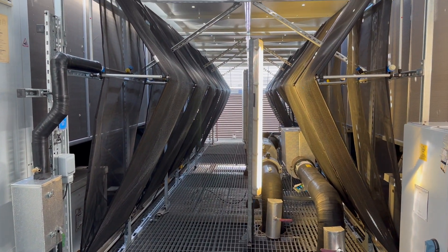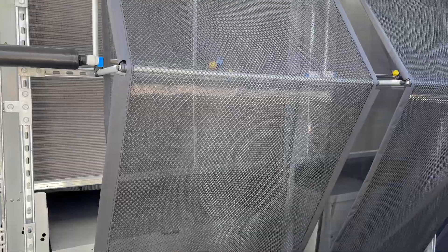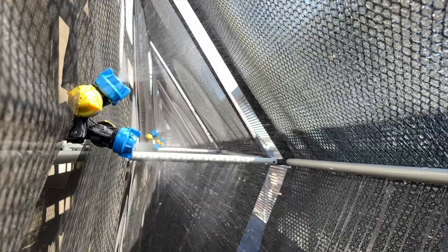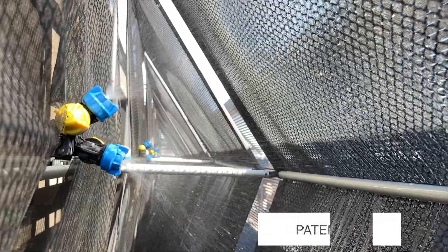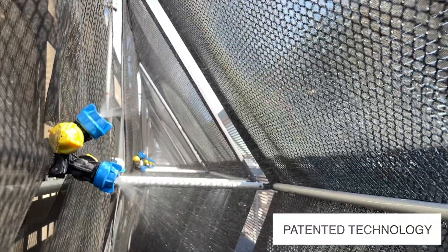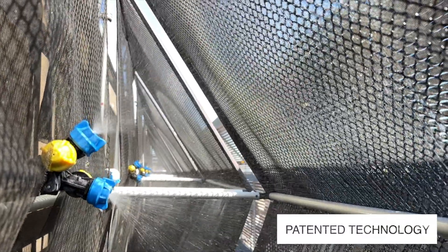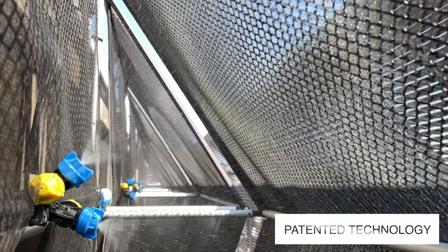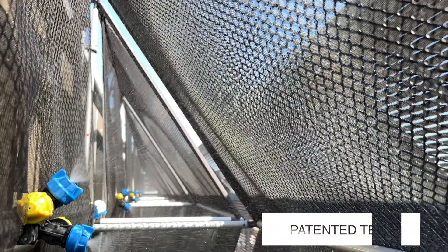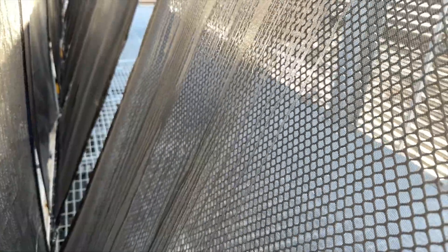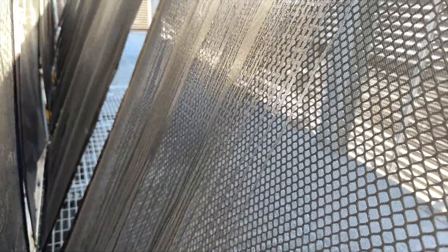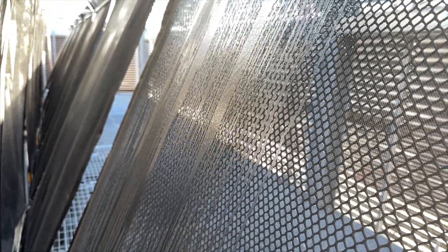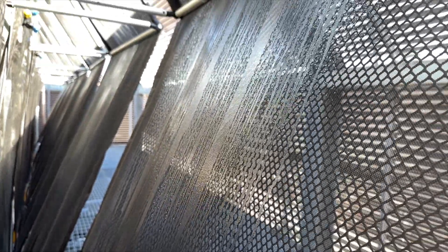The secret lies in our patented water spray technology, meticulously engineered to tackle challenges and enhance efficiency. Once fitted, the EcoMesh system operates virtually maintenance-free. But that's not all—EcoMesh brings a host of additional benefits to the table.